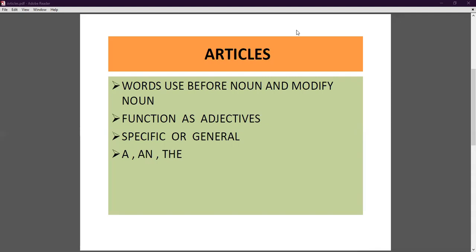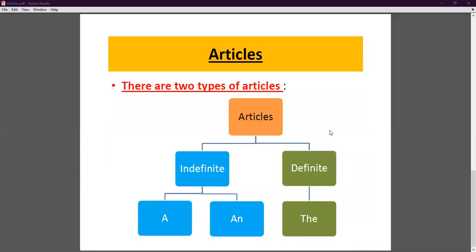Articles are used either in a specific sense or in a general sense. In this chapter we will discuss where we use 'a' and 'an' or 'the.' When used in a specific sense, what article do we use? In a general sense, what articles do we use — 'a', 'an', or 'the'?